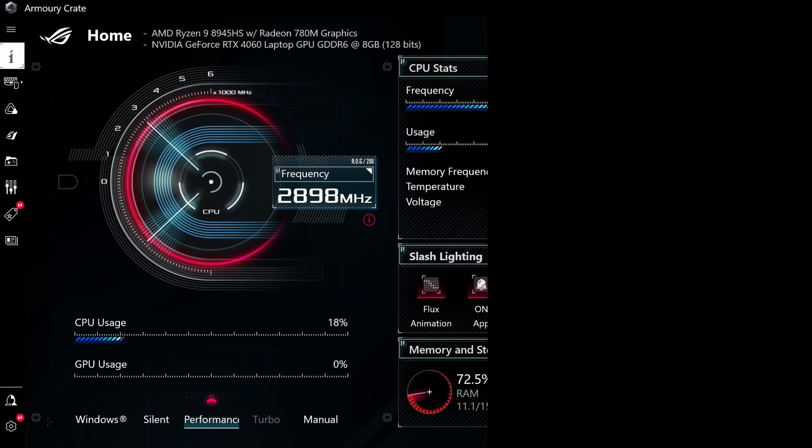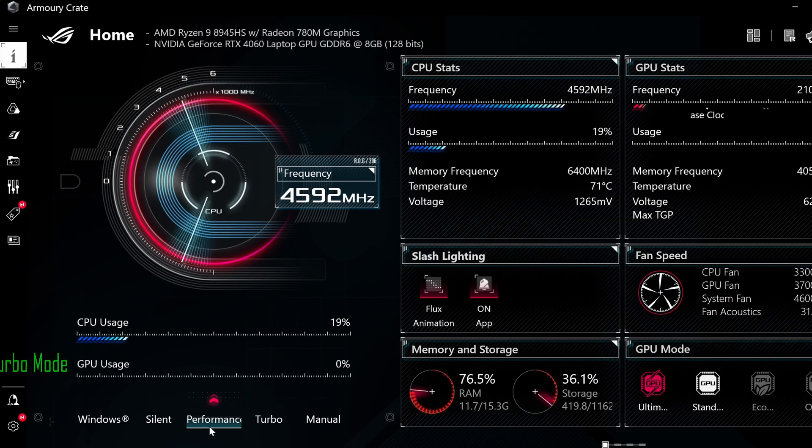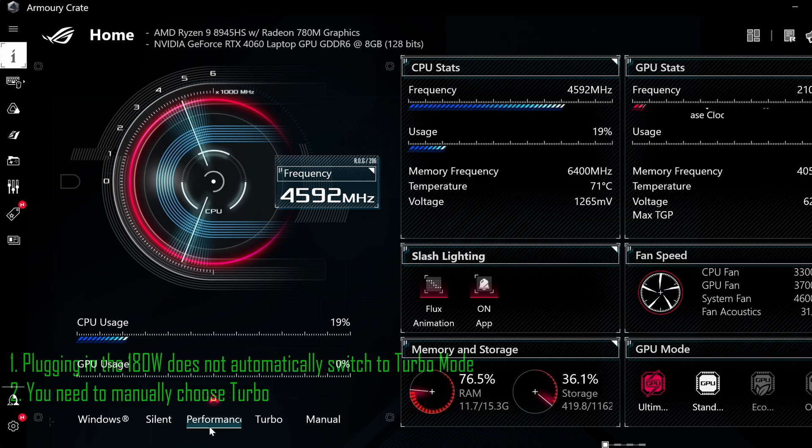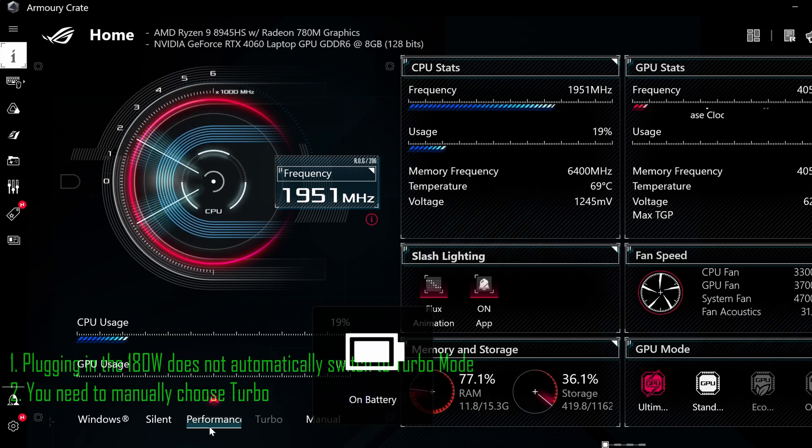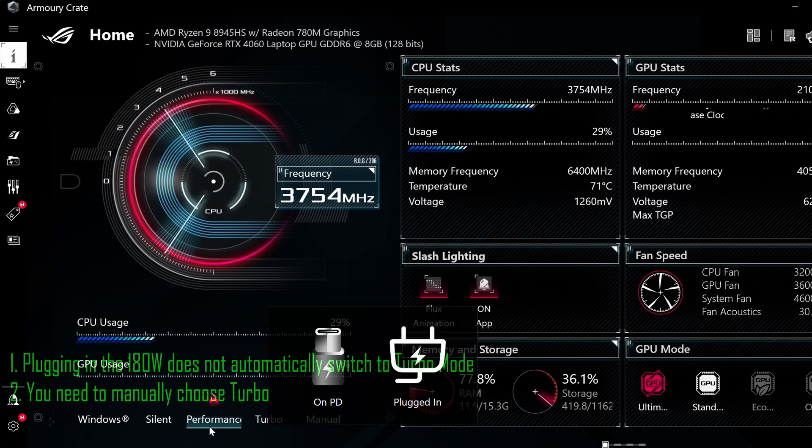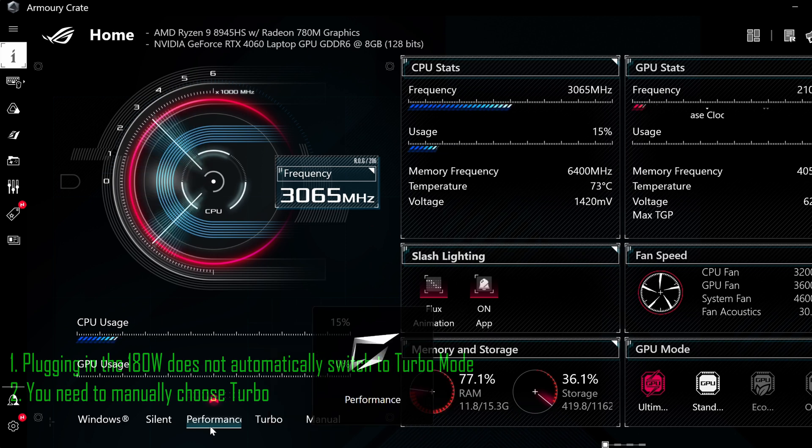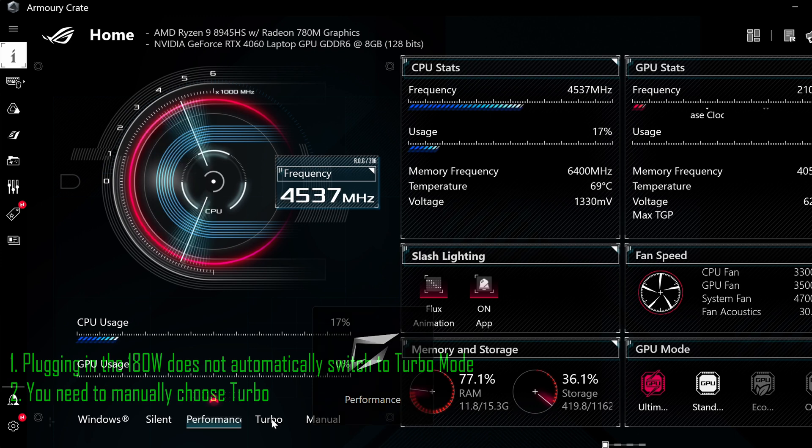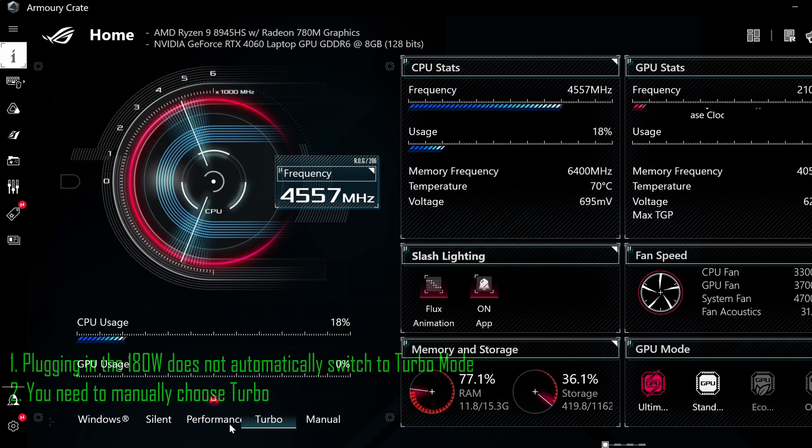Also, please note that plugging in the 180W does not automatically choose turbo mode if the last setting is not in turbo mode. So, to get the most of the GPU, ensure that the turbo is being clicked and selected as indicated by the white underline below the mode.